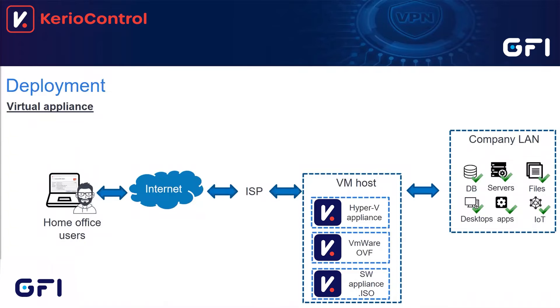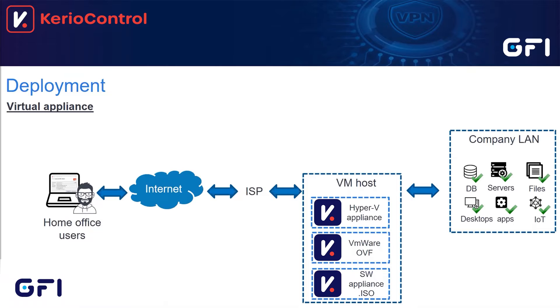Before we get to the installation process, let me explain where KerioControl should fit in your network. KerioControl, the hardware box or the virtual appliance, will be a perimeter device. All the traffic that is going to or through the internet will need to pass through KerioControl so it can be checked for malicious content.